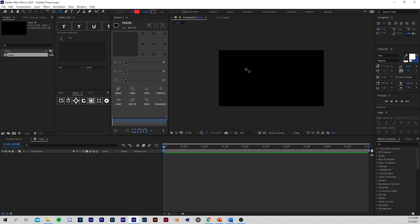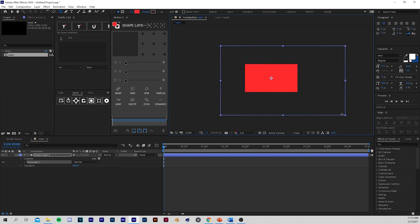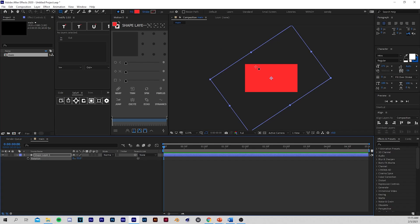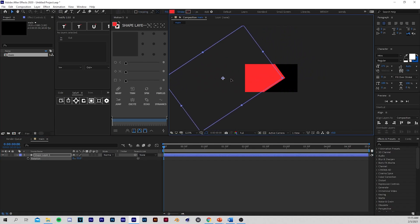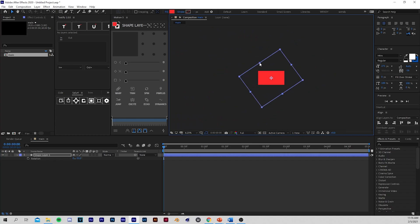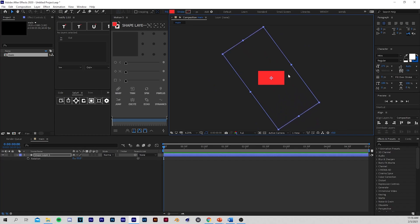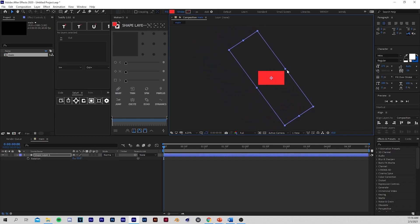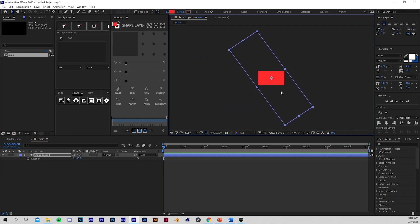First we're going to come here to our Rectangle tool and we're going to create a rectangle that is bigger than the composition, like this. Now we're going to have the layer selected. We're going to press R and change the angle of it — so around negative 35. As you can see, if I move it like this it cuts the corners. So we're going to drag this up so that when we move it, it doesn't get cut out. And you can squeeze these in a little bit — like that. So now we have this.